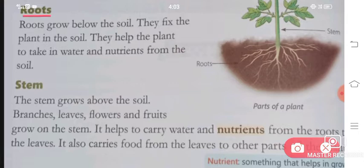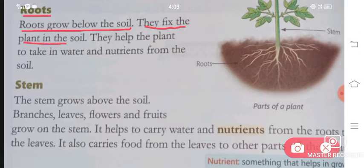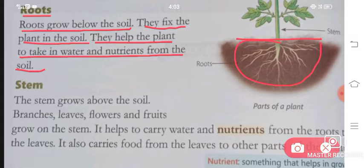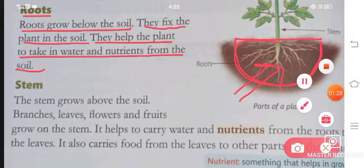Number 1 is your roots. Roots grow below the soil. They fix the plant in the soil. They help the plant to take in water and nutrients from the soil.